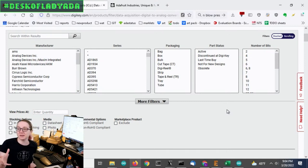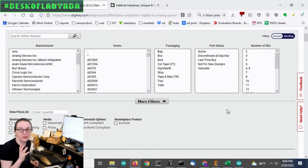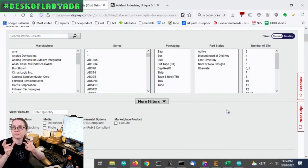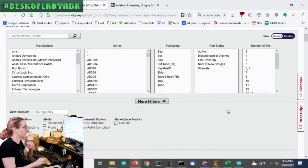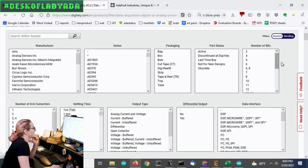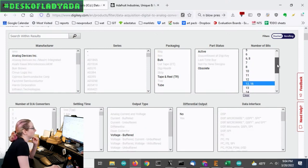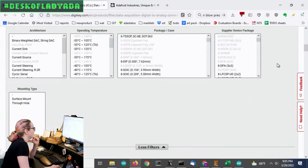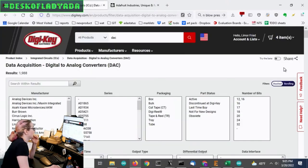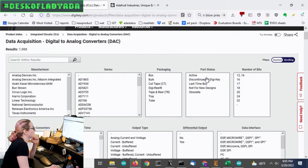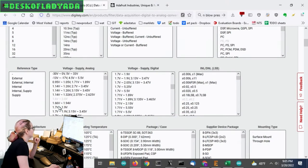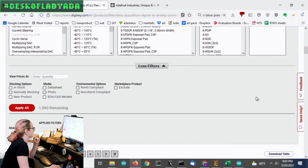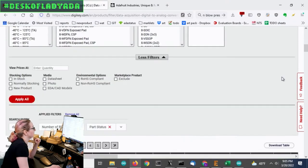And we want it to be surface mount because we want to put it in our StemIQT board. And we want it to be I-squared C, ideally, so that we don't have to have any sort of converter or translator. So let's go to number of bits. And let's select, well, there's a weird 12 slash 16. But we pretty much want 16 and up. So let's apply. So now we've reduced it to, and let's also look at only active chips.